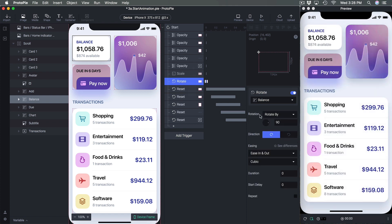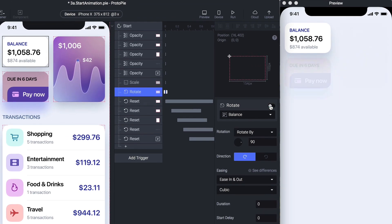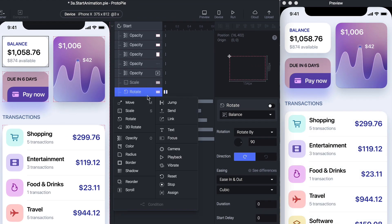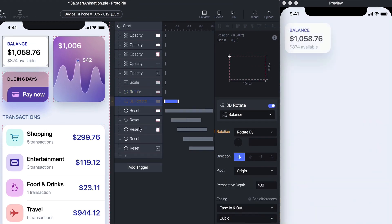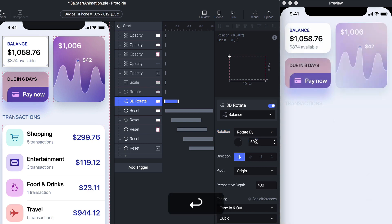Now we turn off Rotate and play with 3D Rotate, which is really cool. Similar to Rotate, it uses an angle — for example you can set it to 60 degrees.